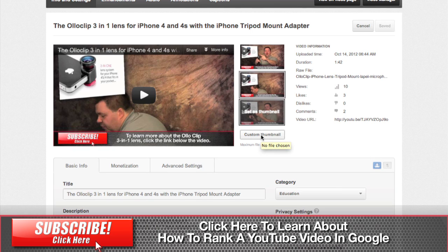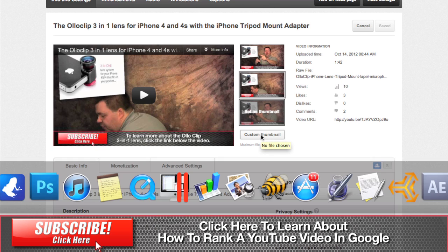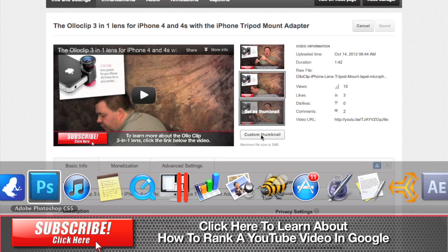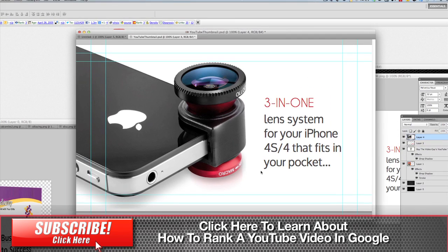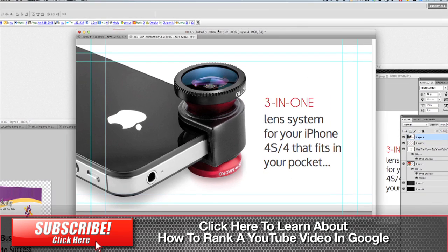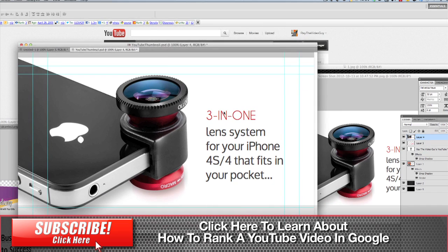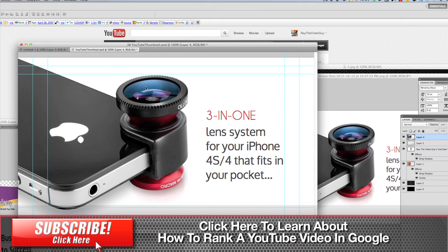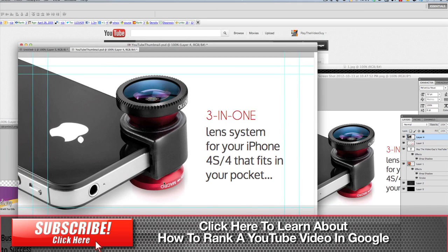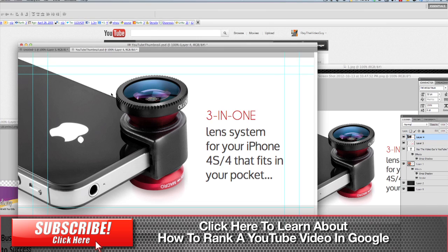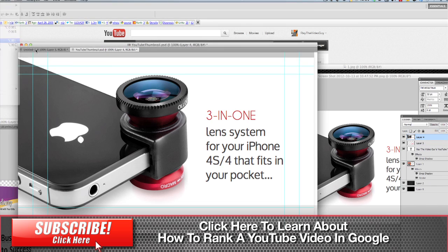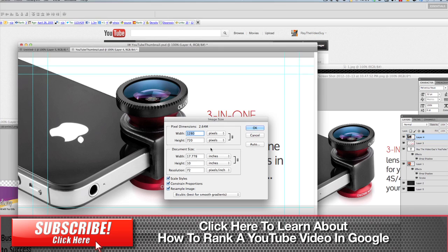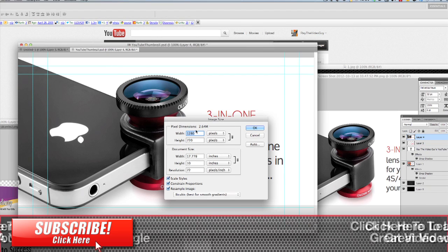But before we do that, I'm going to show you how to create a custom thumbnail inside Photoshop so that you have a nice one that you can use. So let's flip over to Photoshop. Okay, inside Photoshop here you can see I've actually already got a potential thumbnail open. Now you'll notice that it's actually a pretty large file, and if we look at the actual file size, you'll see that I chose to do 1280 by 720.